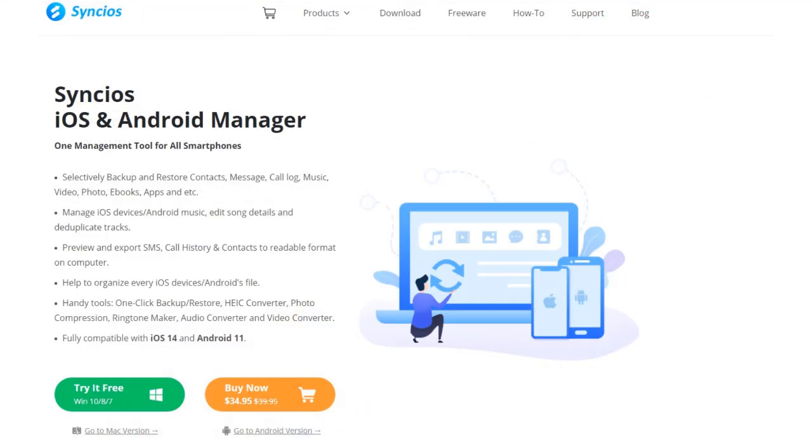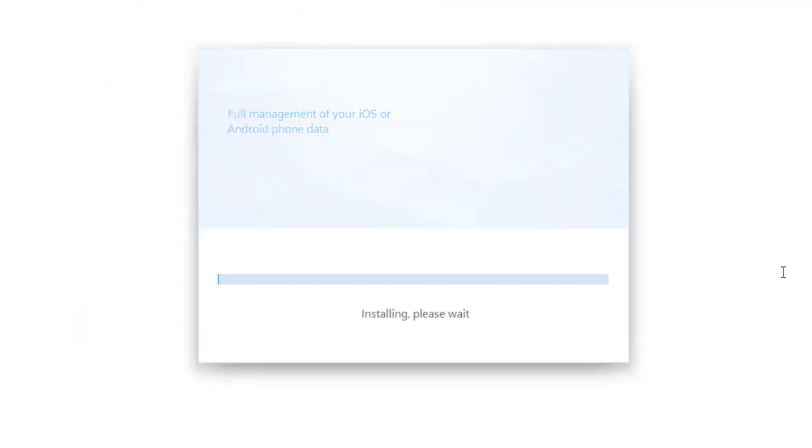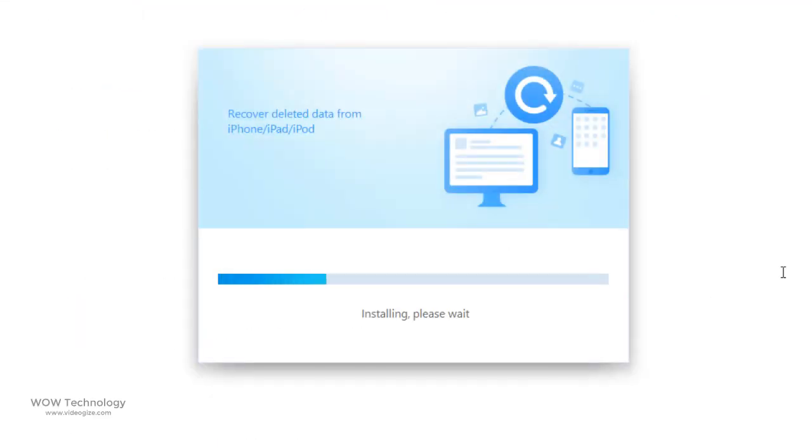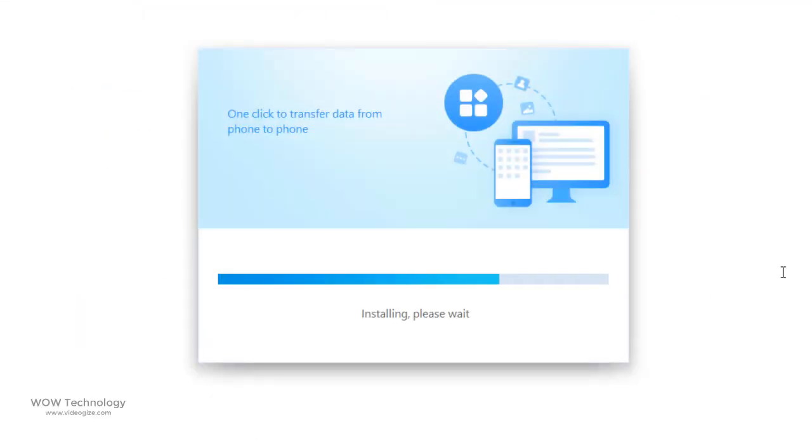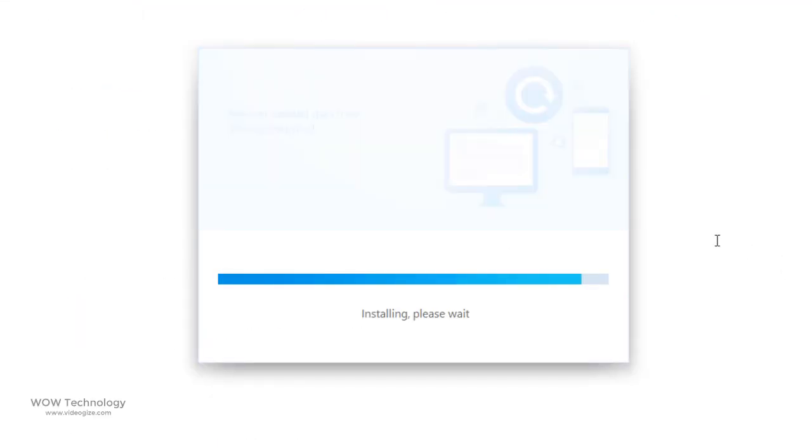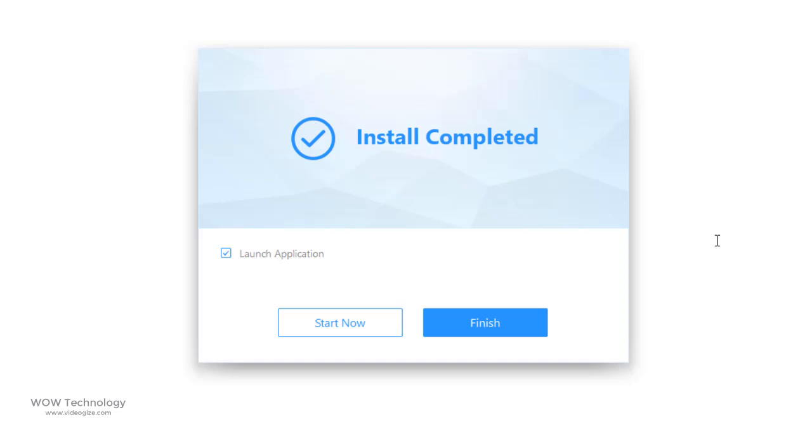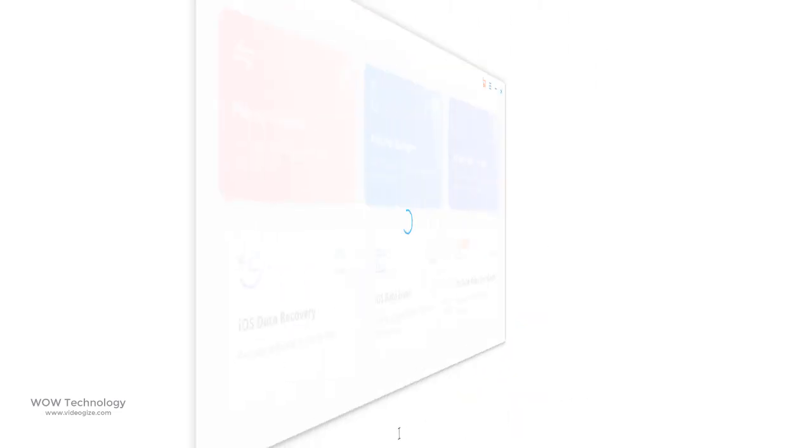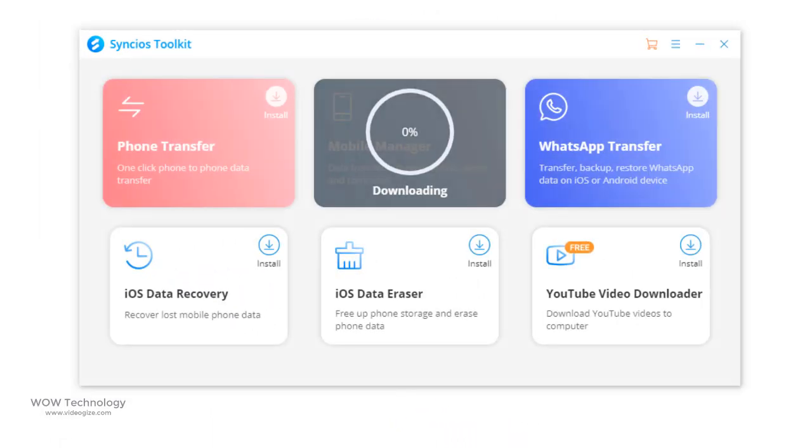Let's download it and install it. After installation, open Syncios Toolkit.